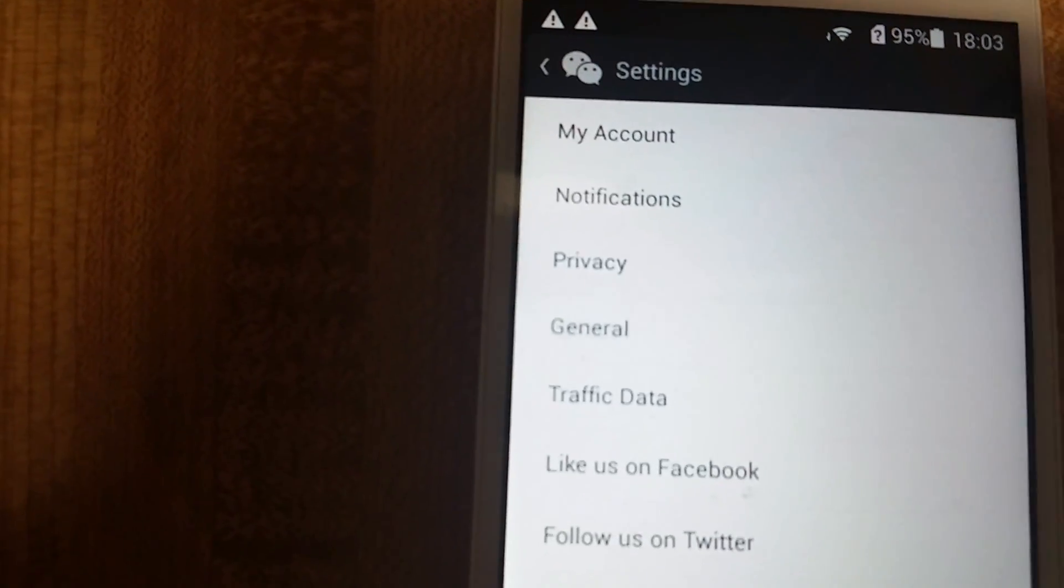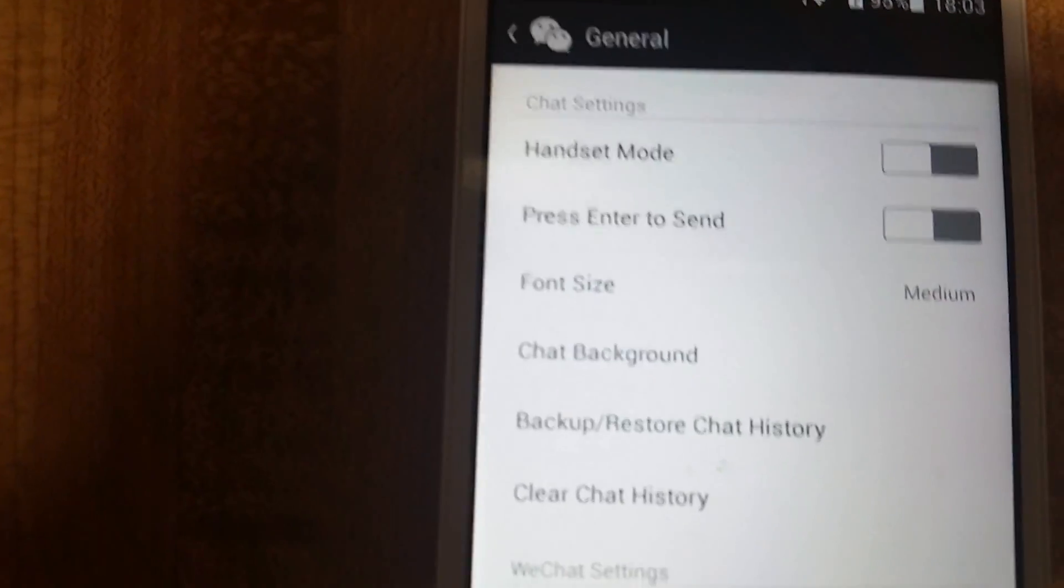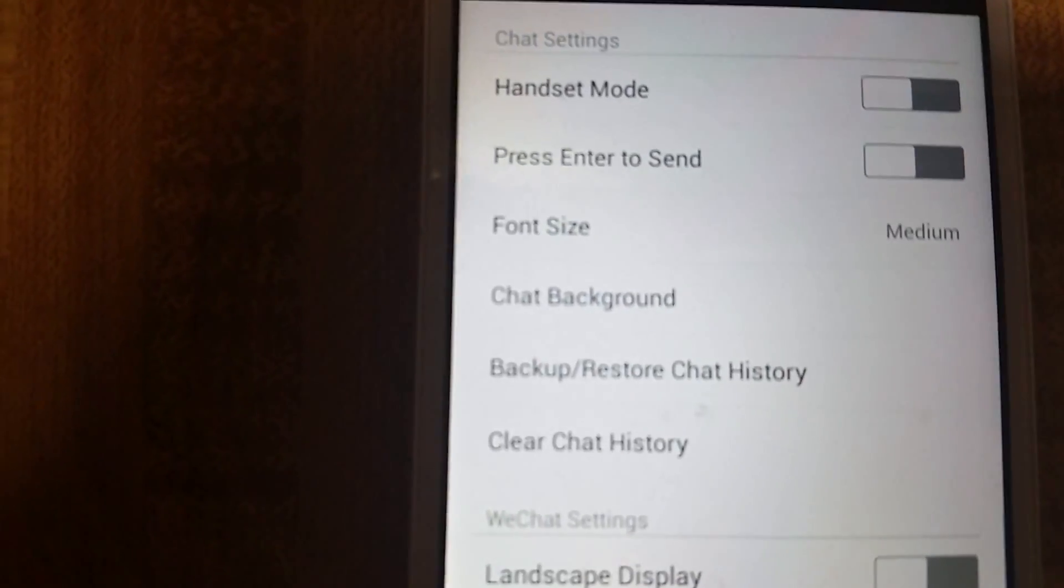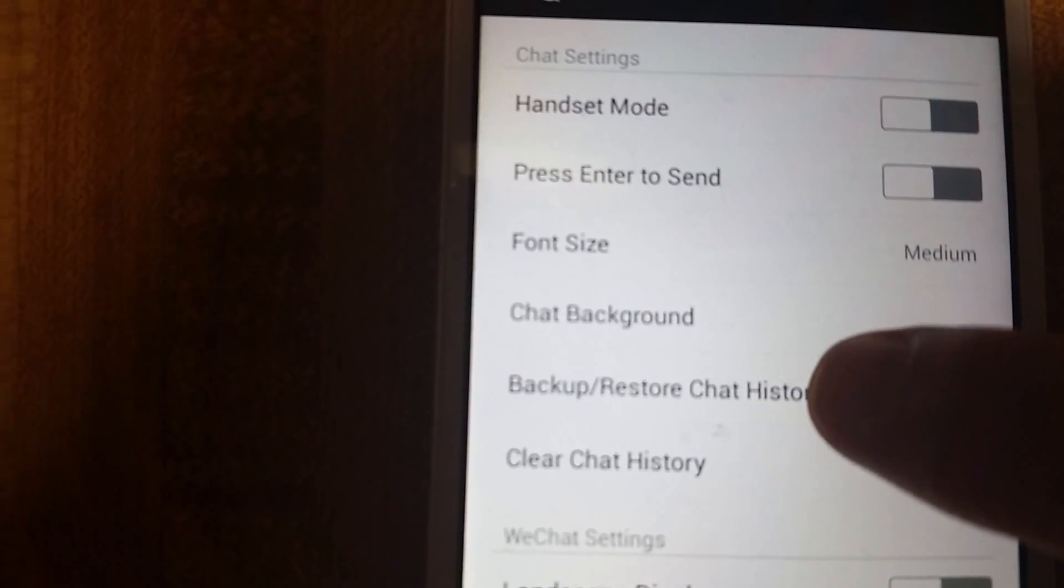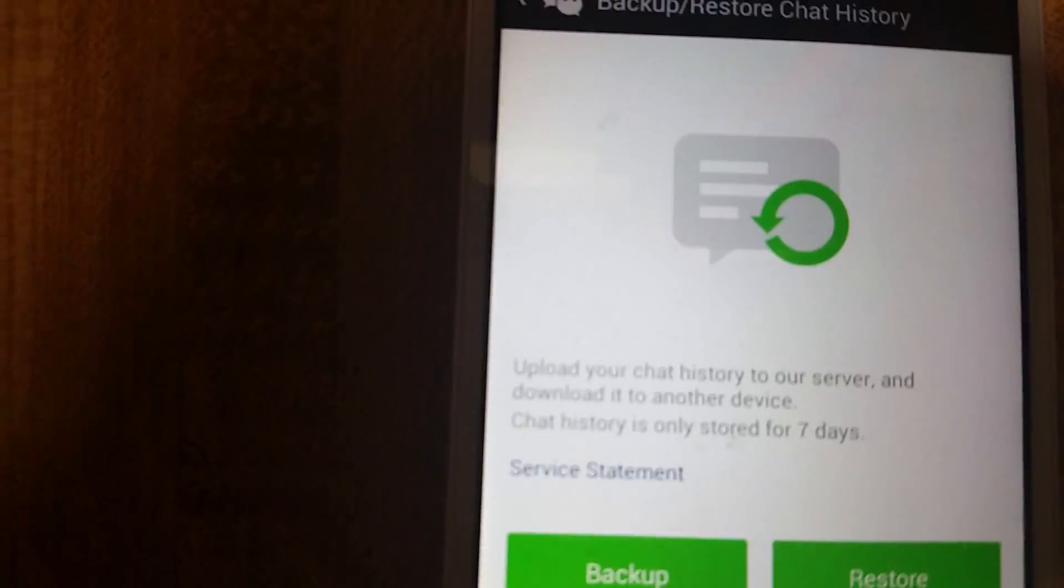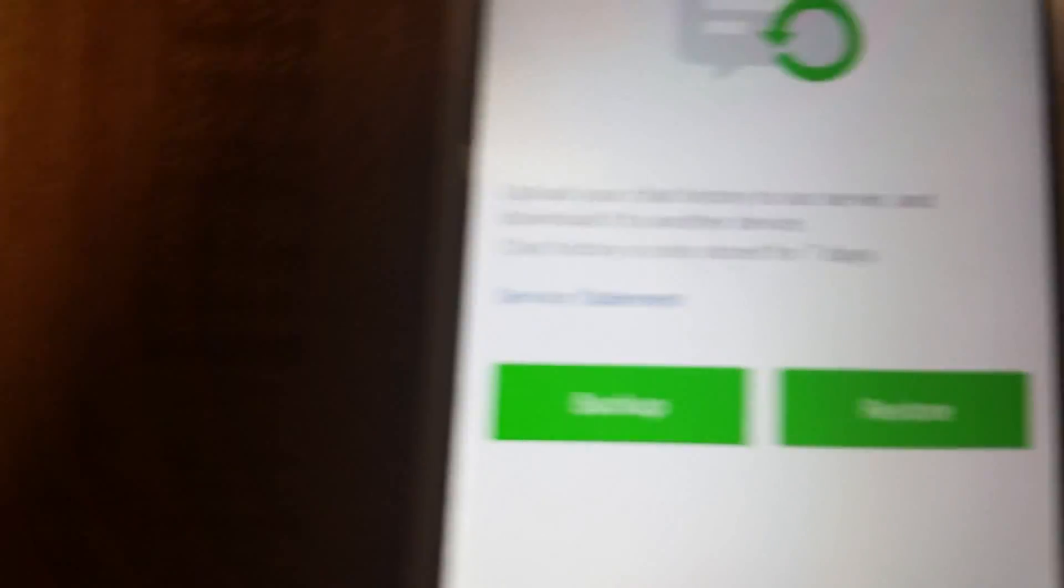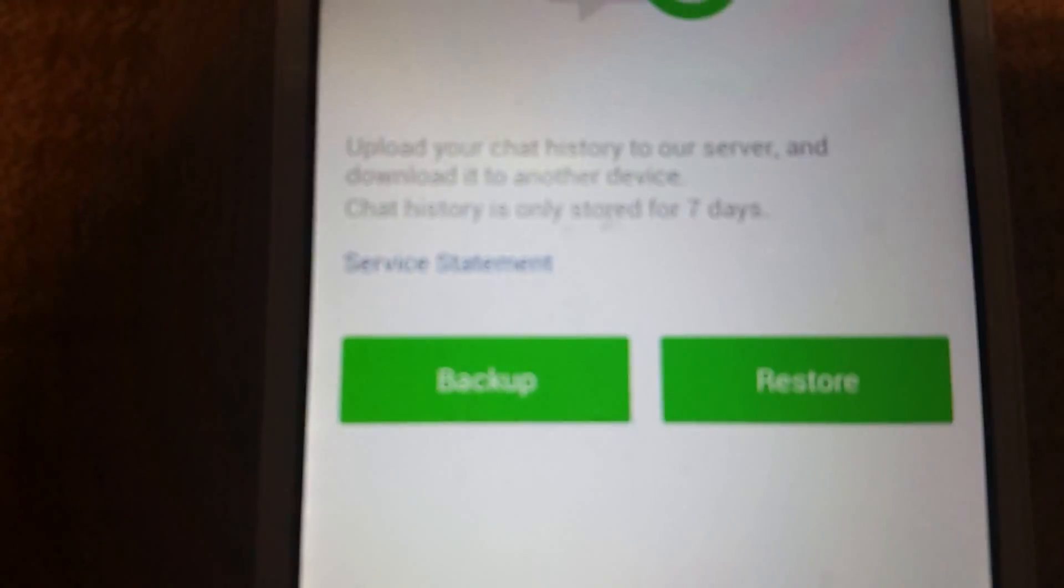Then we're going to click on General. Now you see down here where it says Backup Restore Chat. We're going to click on this. Now you have two options.